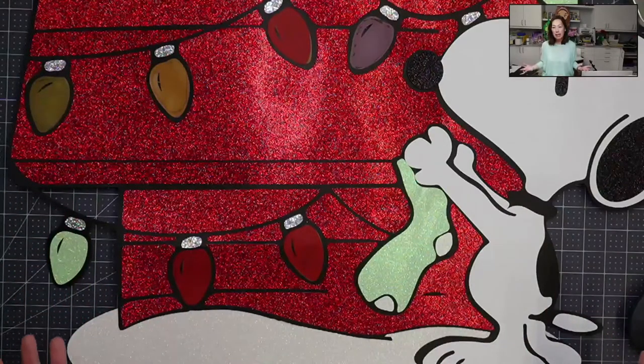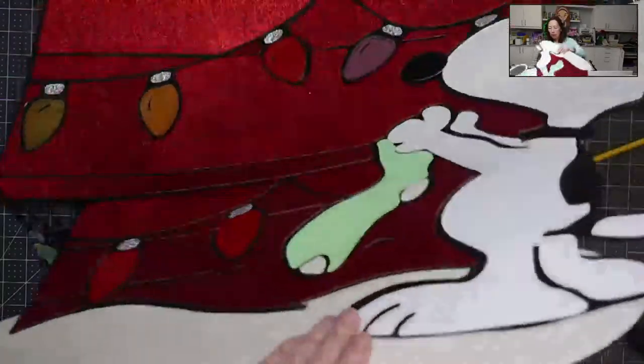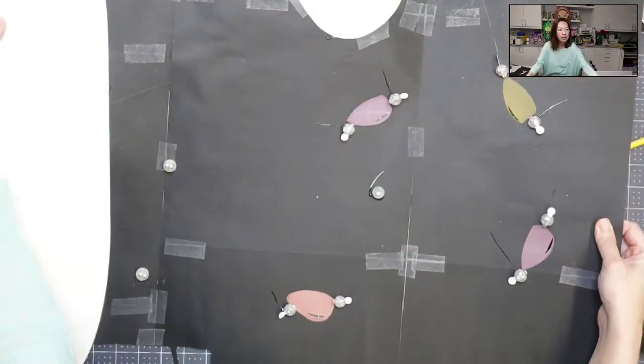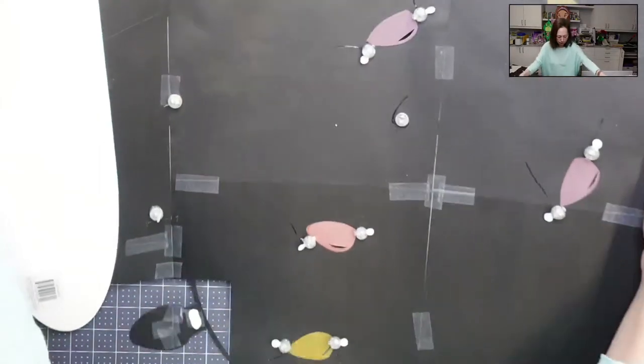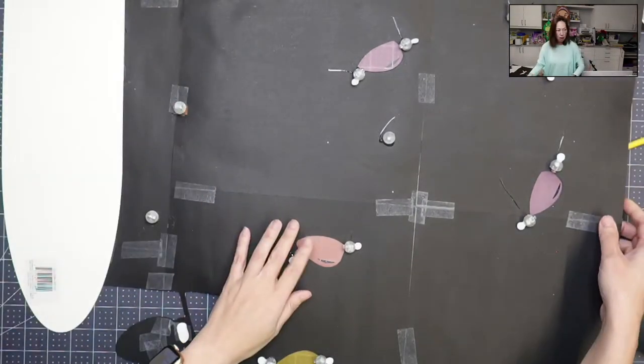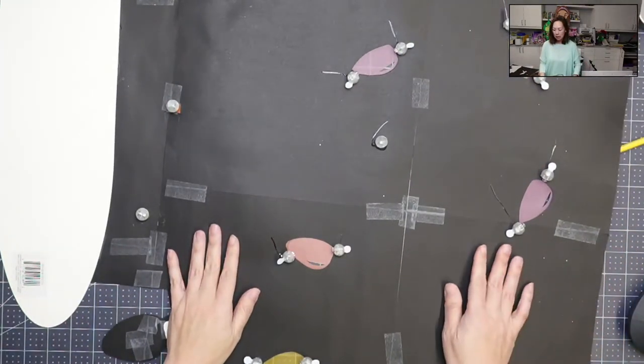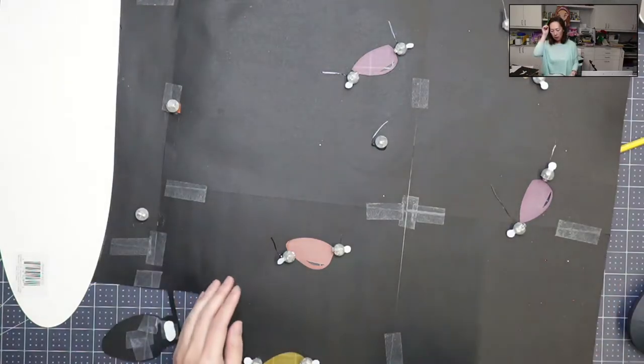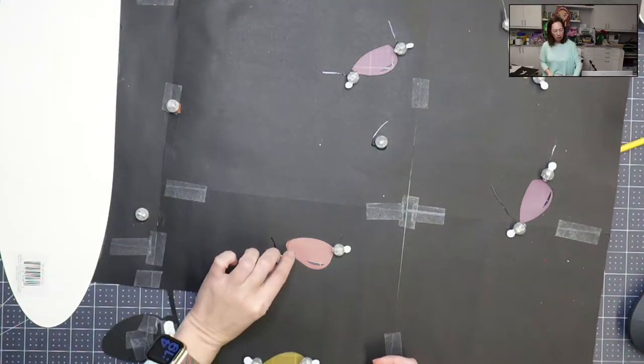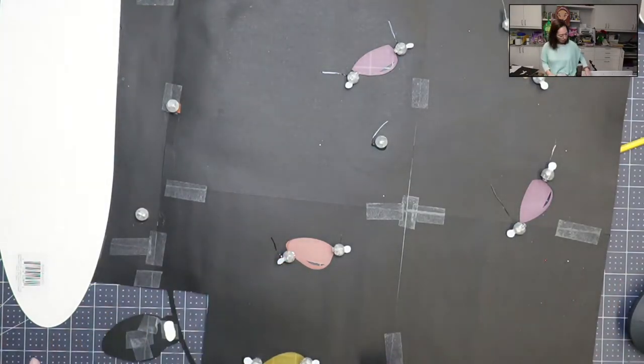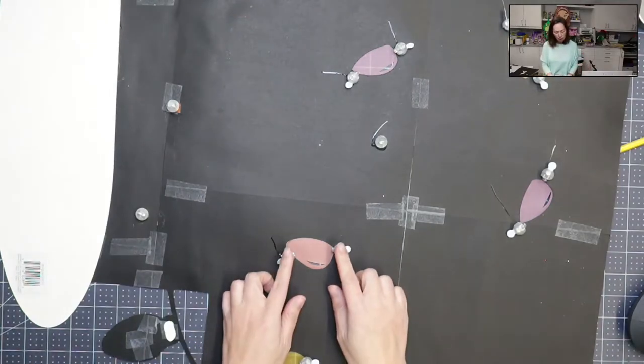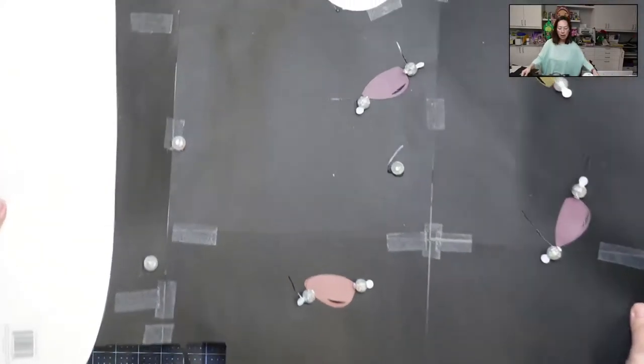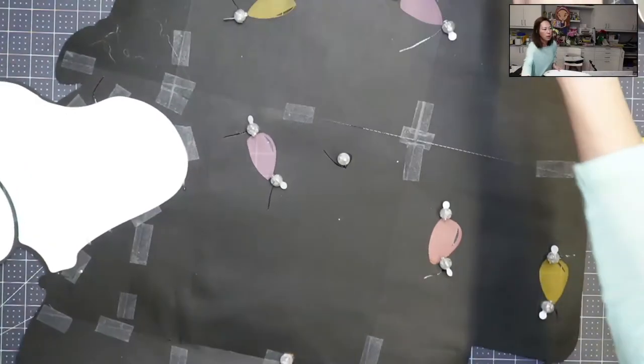This one's going to be really difficult because this is the first time I've ever done an off-the-mat with lights. So the thing with lights is the bulbs are like half an inch up. So when I'm looking at this piece, let me put Snoopy upright.